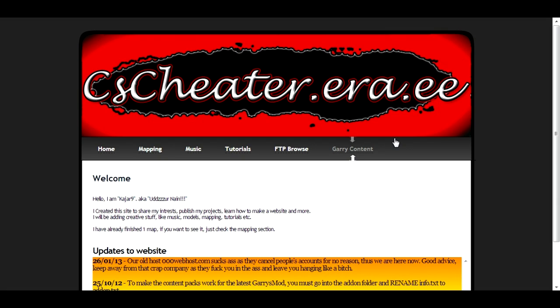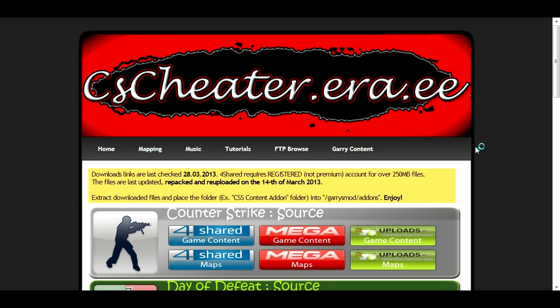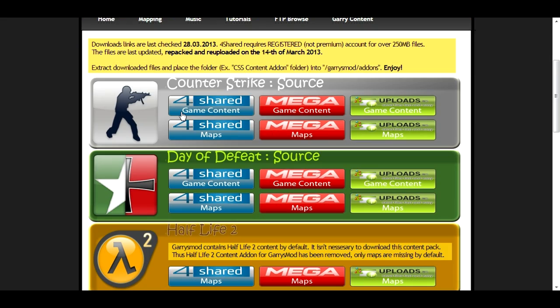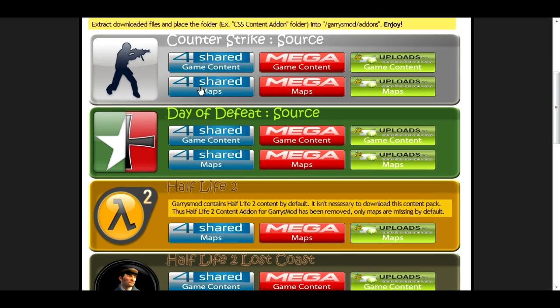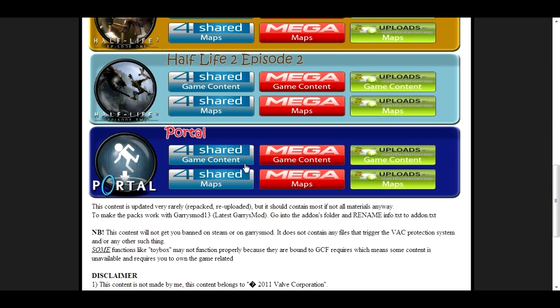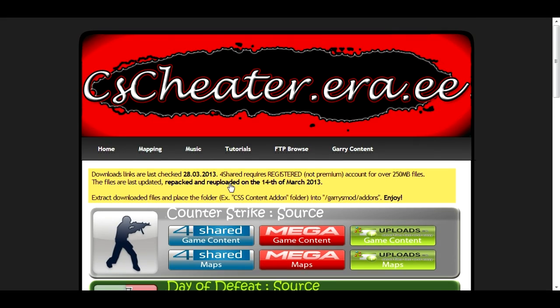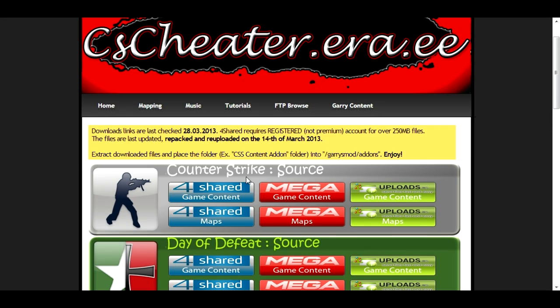And the first thing you want to do is click on this Gary's Content tab. This will navigate you to a new page where you can download game content and maps from all sorts of different games, all for Gmod, but the one you want is the Counter-Strike Source game content.